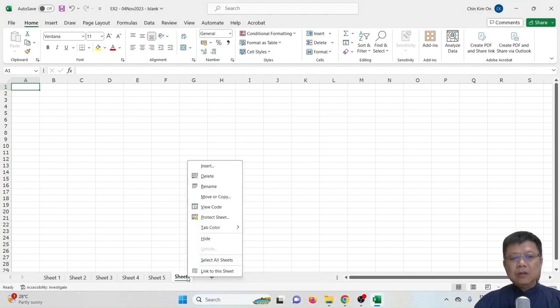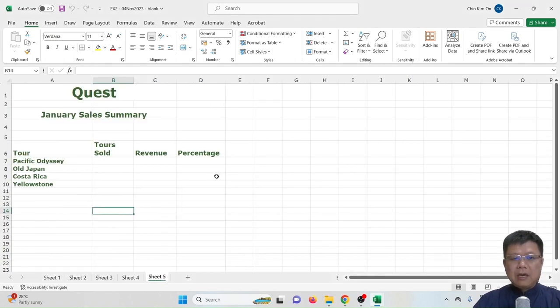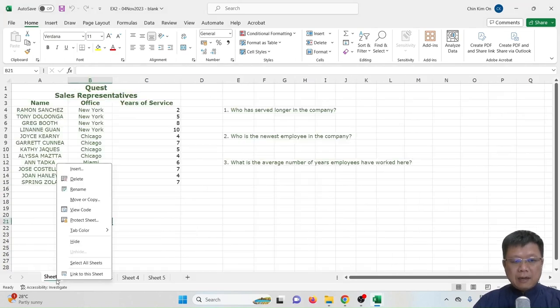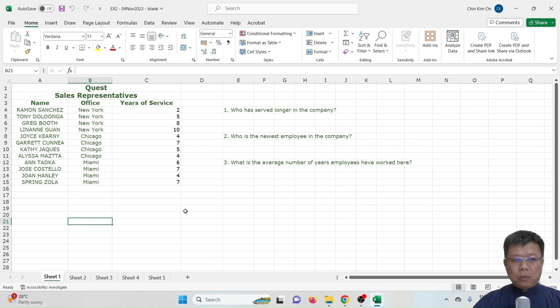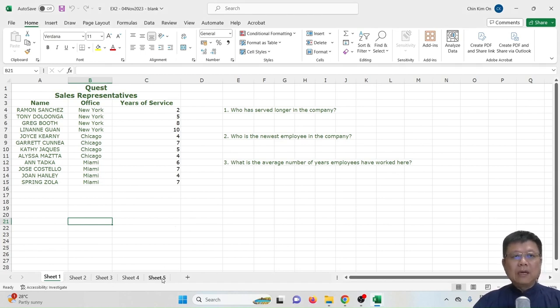You can also right-click and delete a worksheet if you don't need it. You can also right-click and rename the worksheet. Sometimes you may face a lot of worksheets included in one Excel file.